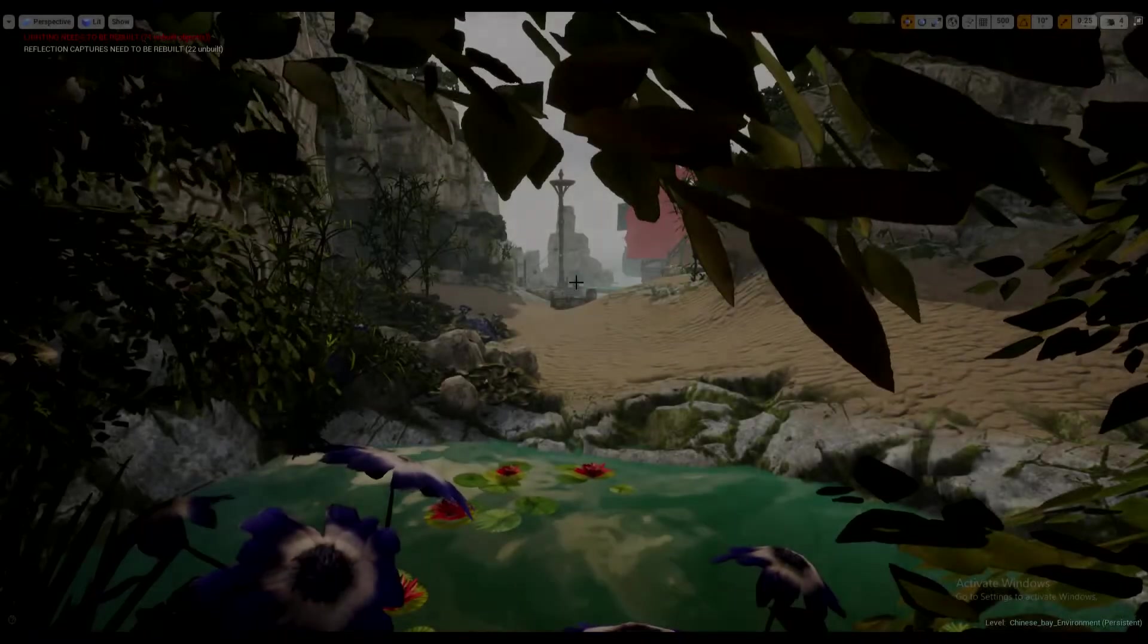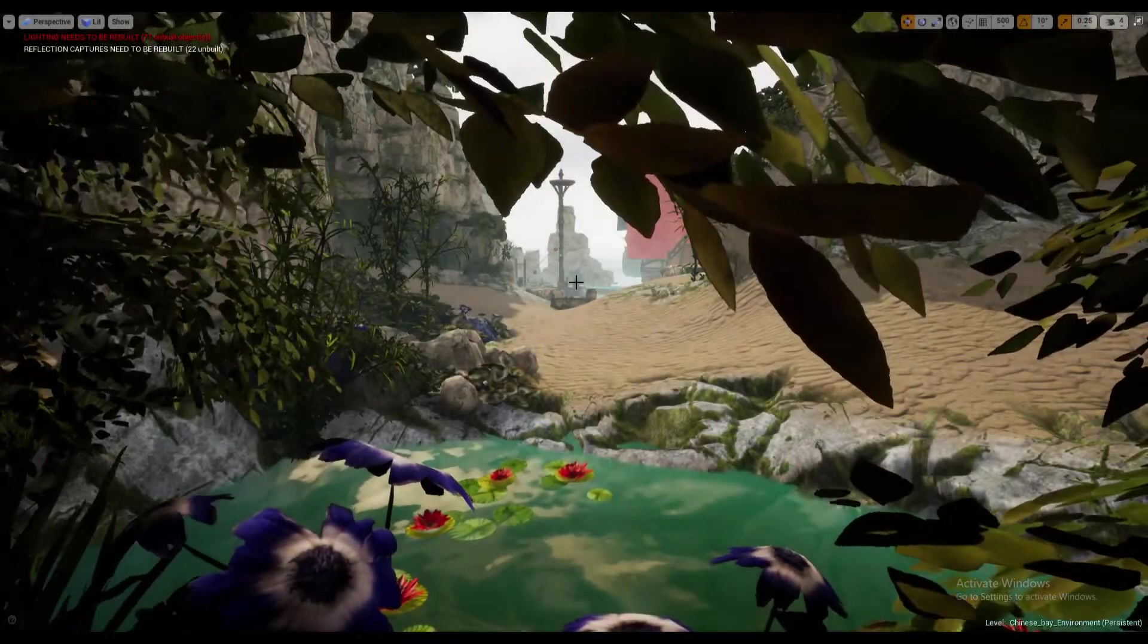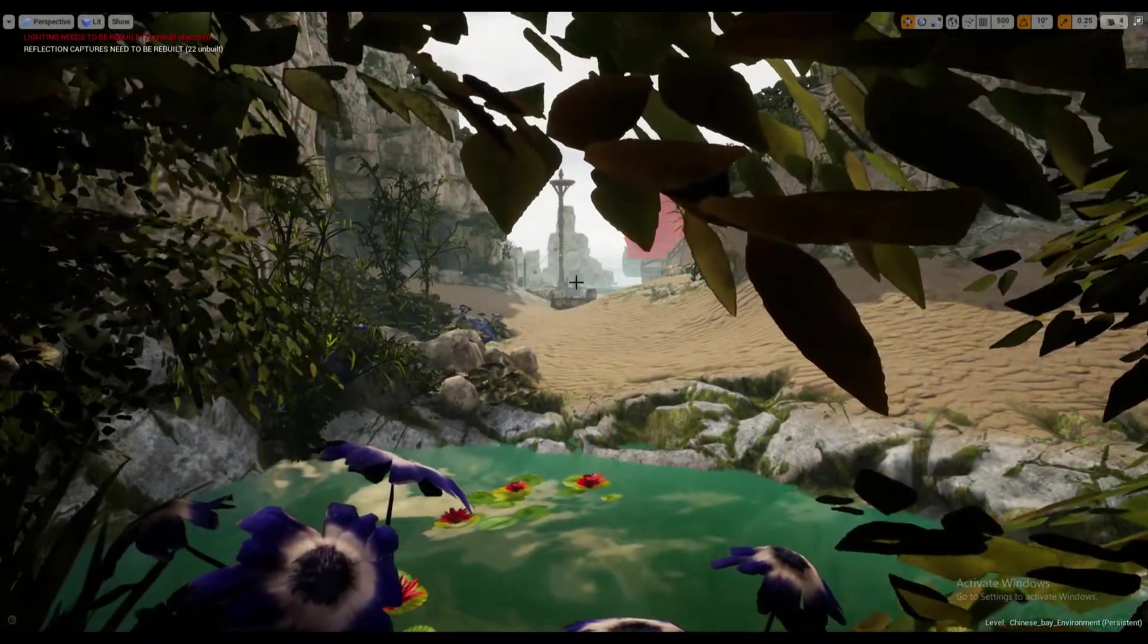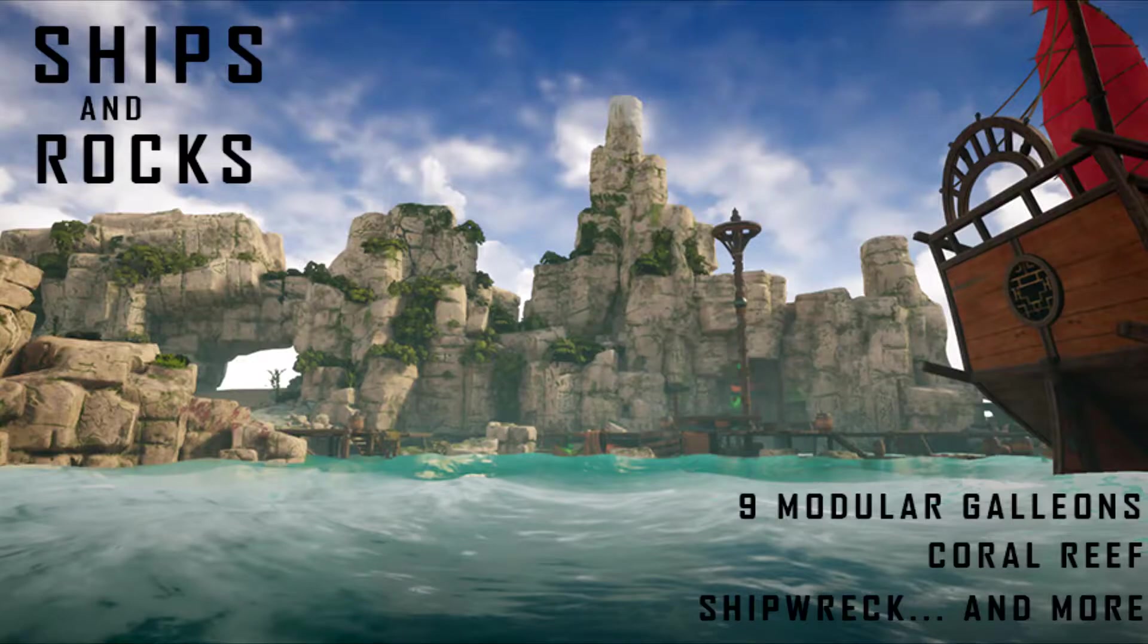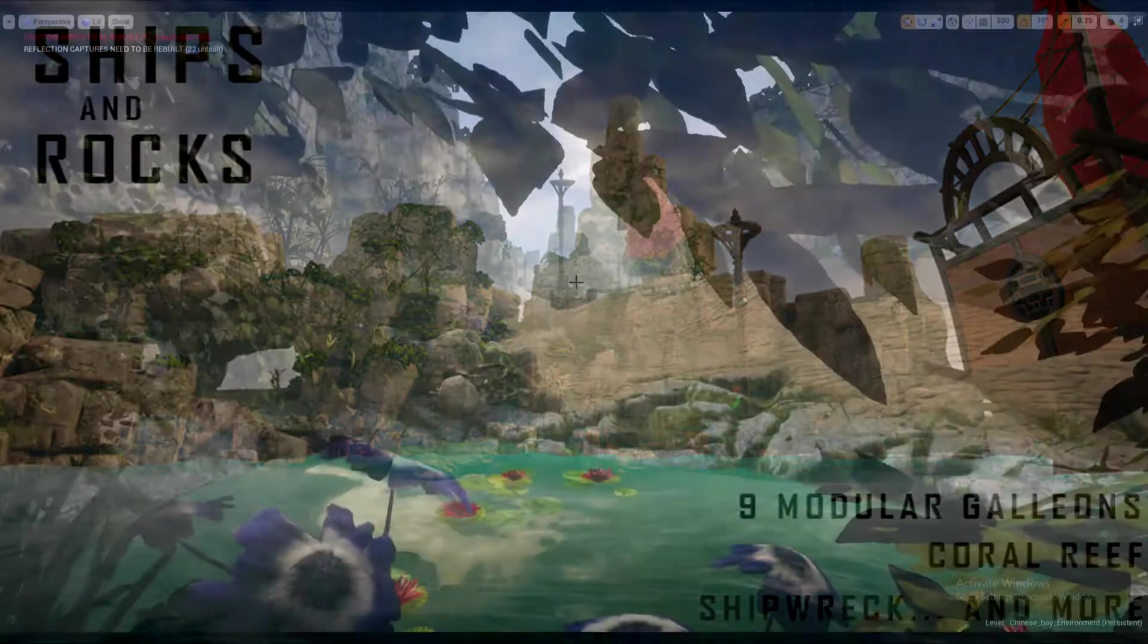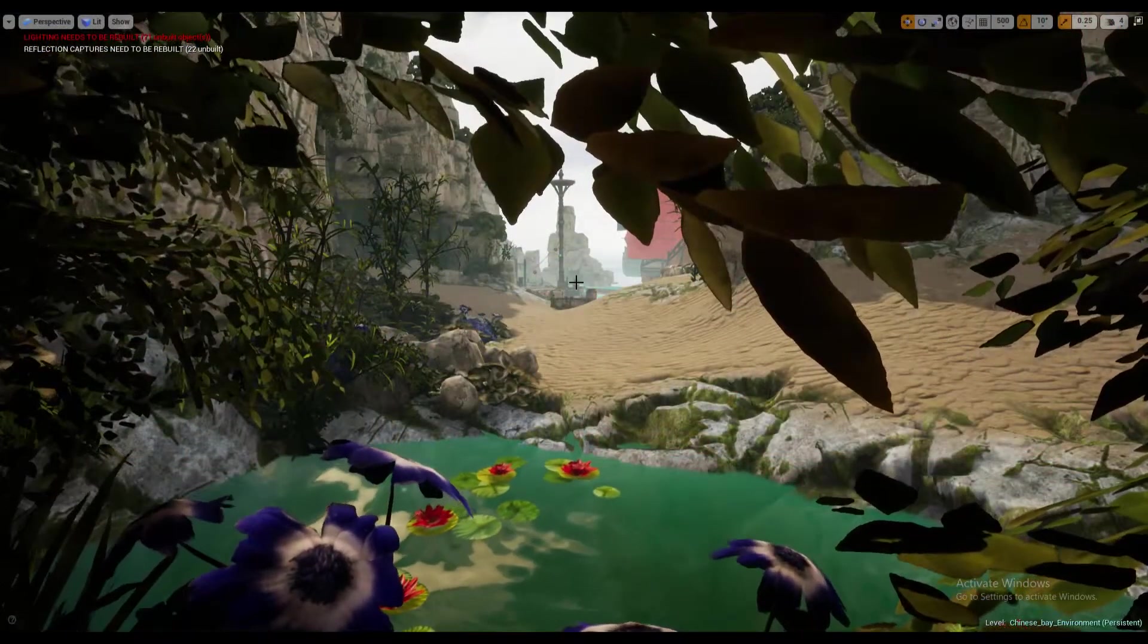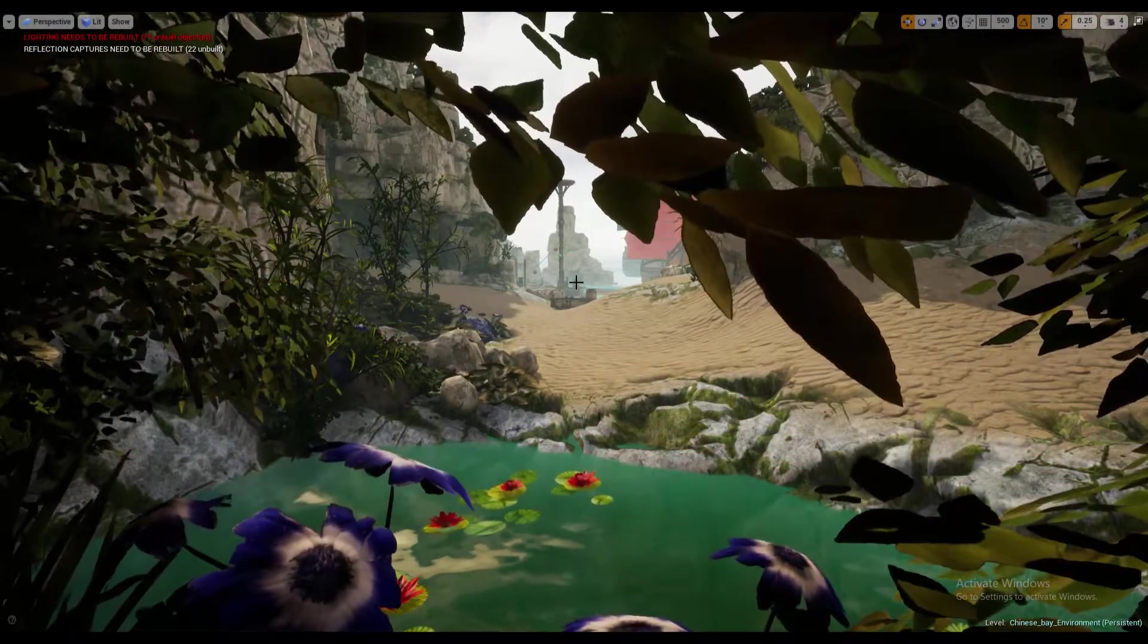Hello everybody, my name is Justin and welcome to the video. Here I will be talking in depth about the Ships and Rocks Pack which is available on Unreal Engine 4 marketplace.